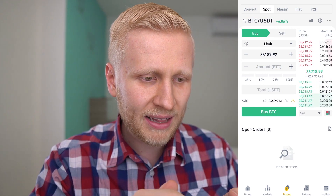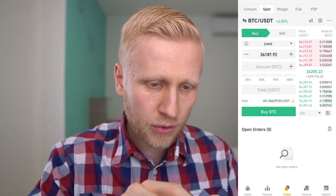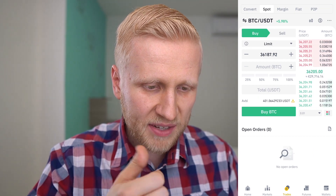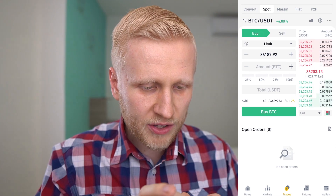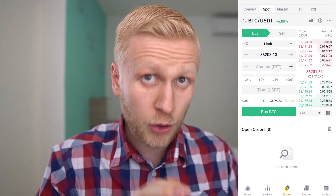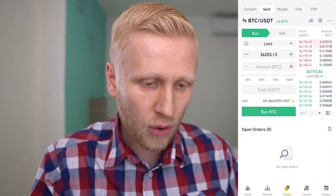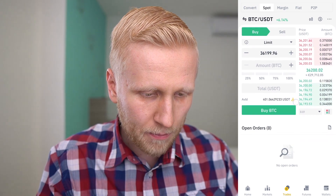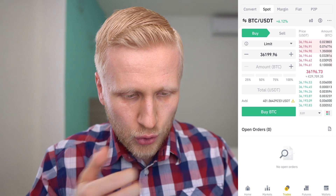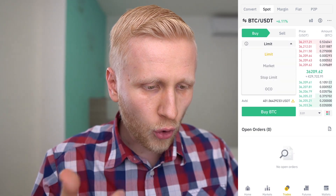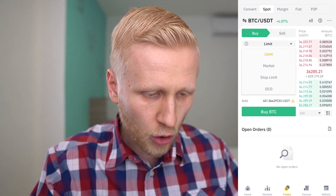Now I will walk you through click by click how this works. The first thing you will see is the trading pair — the same as we already saw in the markets section. Next to the trading pair, you can see how much it has changed during the last 24 hours. Bitcoin has gone up 6% compared to US dollar. Here you can choose if you want to sell or buy Bitcoin. Here you can choose the order type: limit, market, stop limit, and OCO.